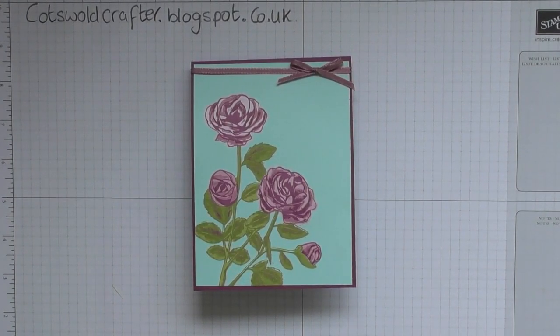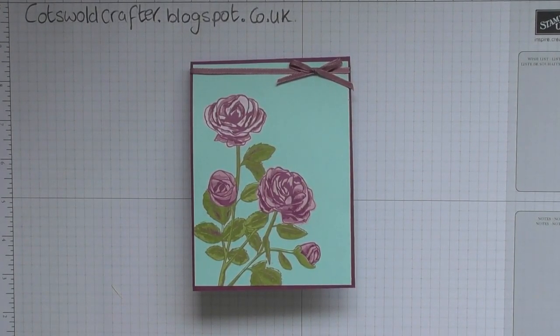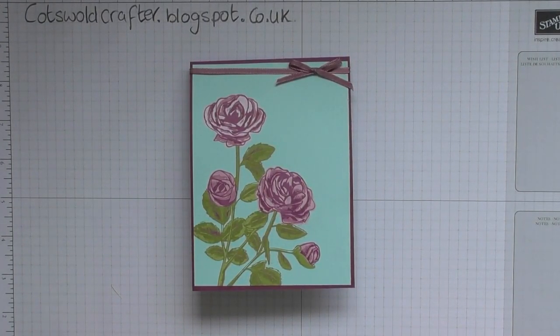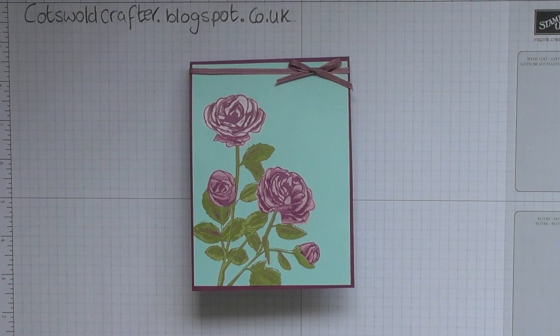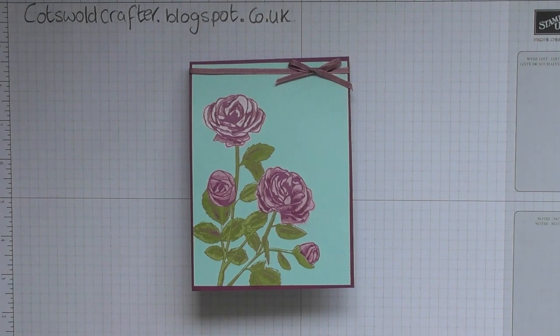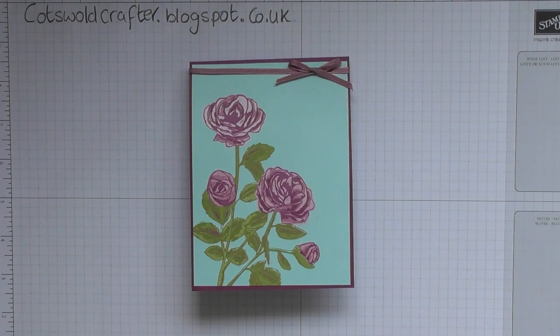Hello, I thought I'd come on today and do the tutorial for the twist and pop card that we've all been talking about over on my blog.